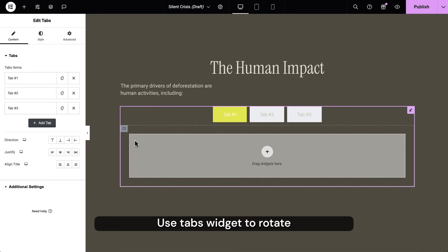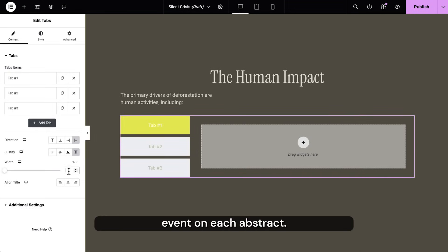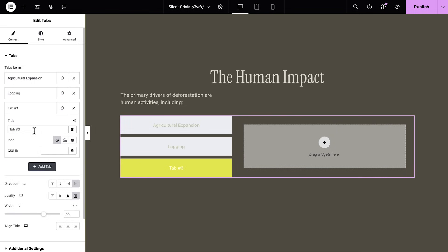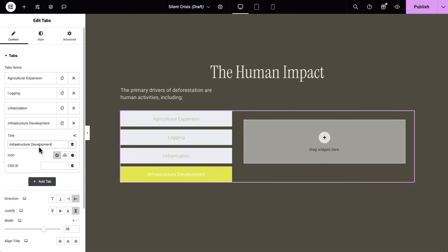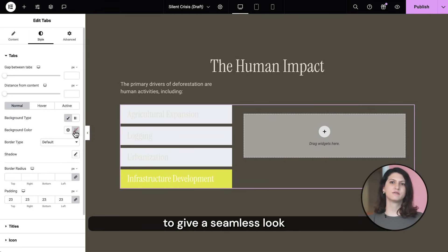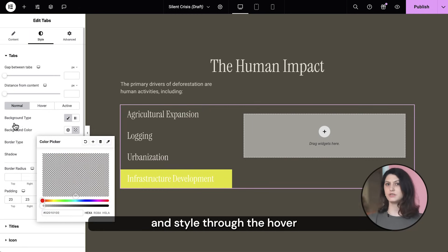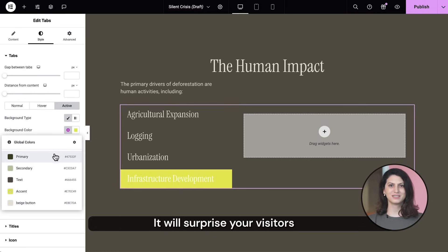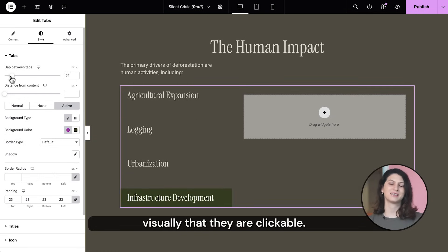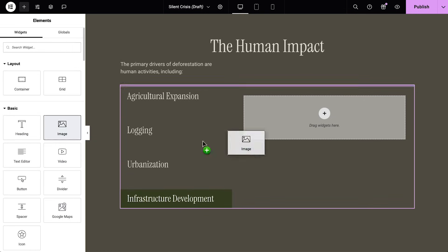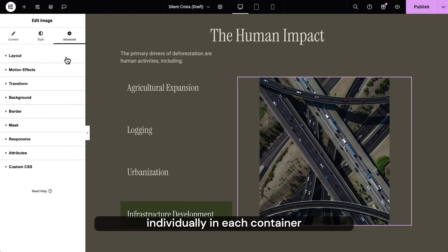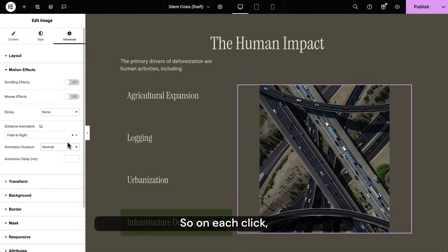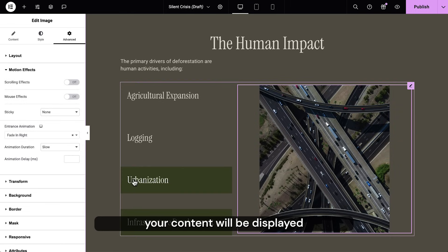Use the tabs widget to rotate images on click event on each item. Remove the borders from tabs to give a seamless look and style the hover and active states of titles. It will surprise your visitors and communicate visually that they are clickable. Give images that you place individually in each container an entrance animation, so on each click your content will be displayed with a visual effect.